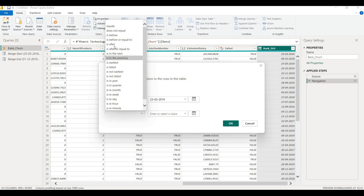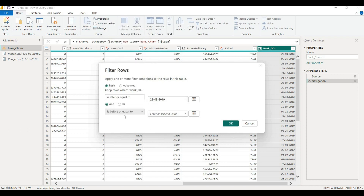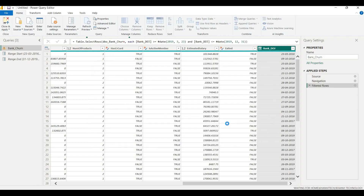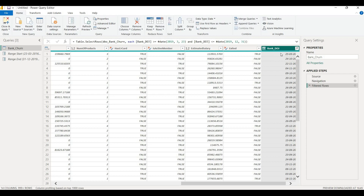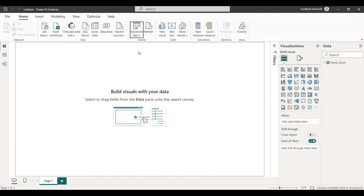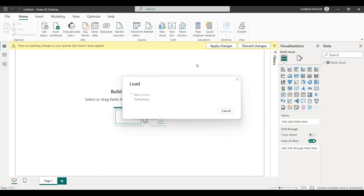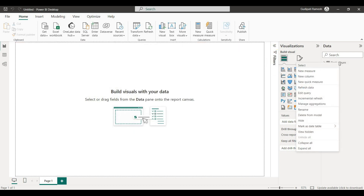The filter is set: 'is before or equal to' December 31st, 2019. This is the first parameter filter. Once the first parameter is created, it will be applied. Next, we are going to apply this definition and then close and apply. After closing and applying, we are going to cover the Power BI Desktop and load the data. Once the data is loaded, we are going to access the incremental refresh option.